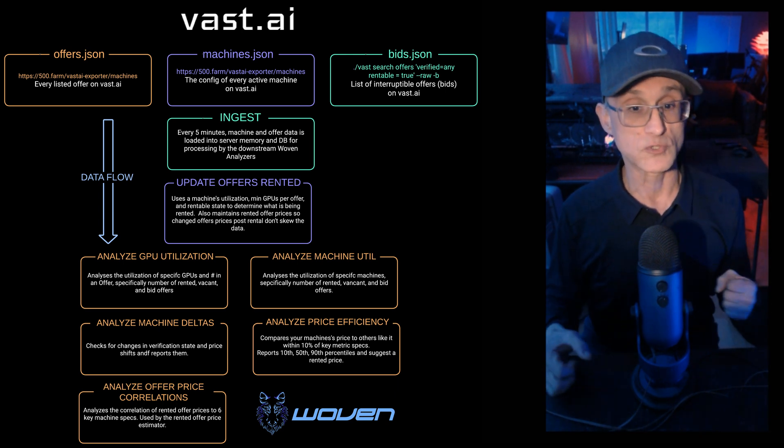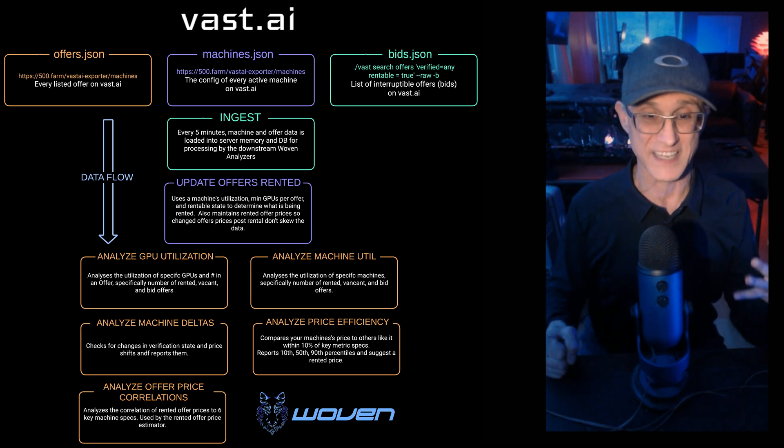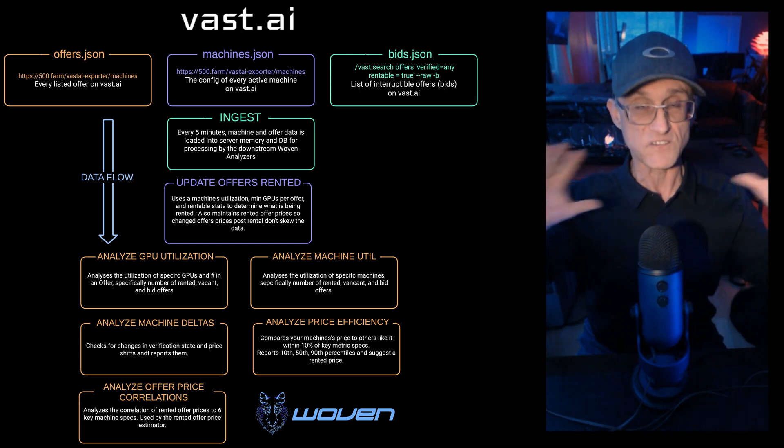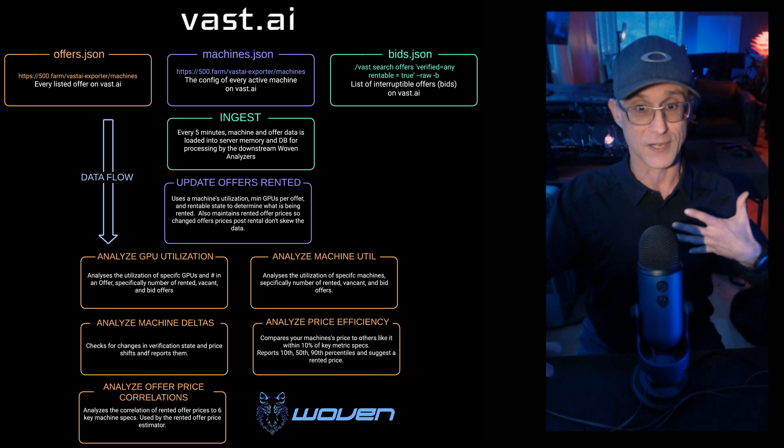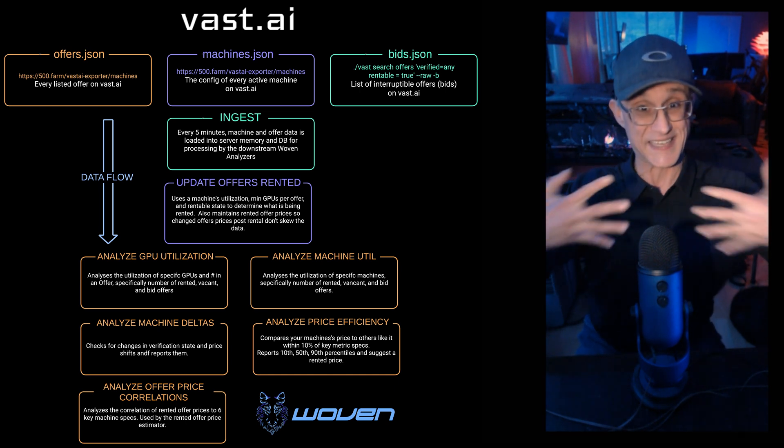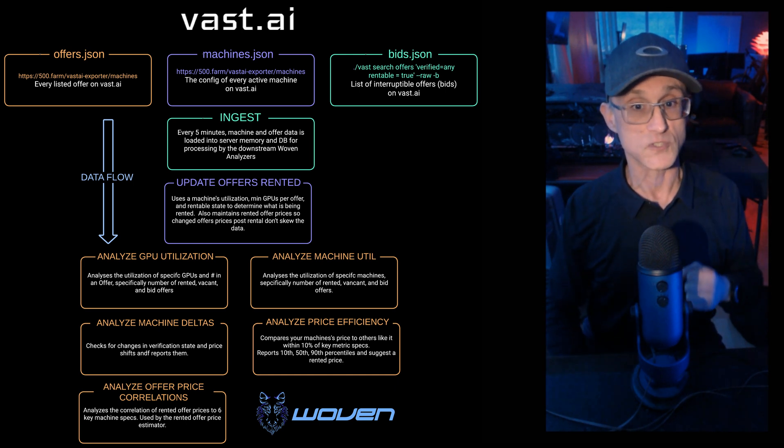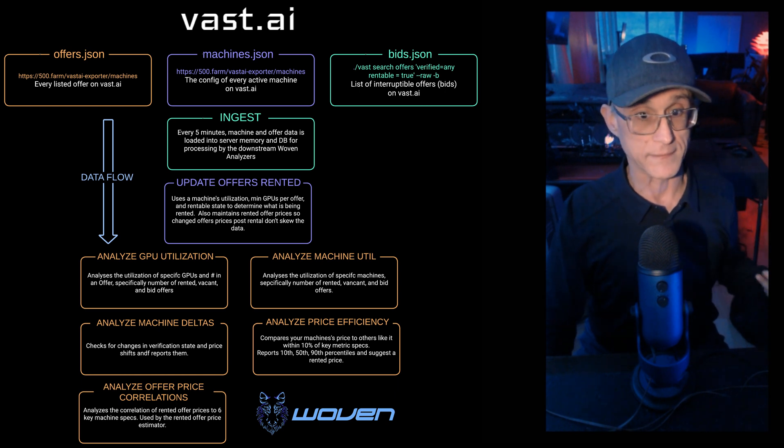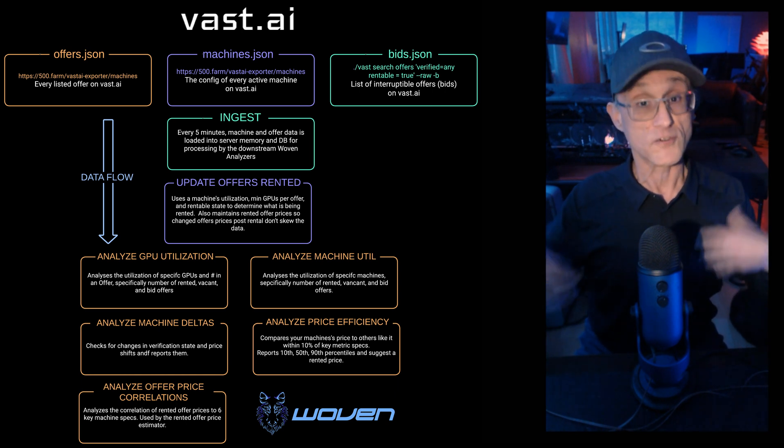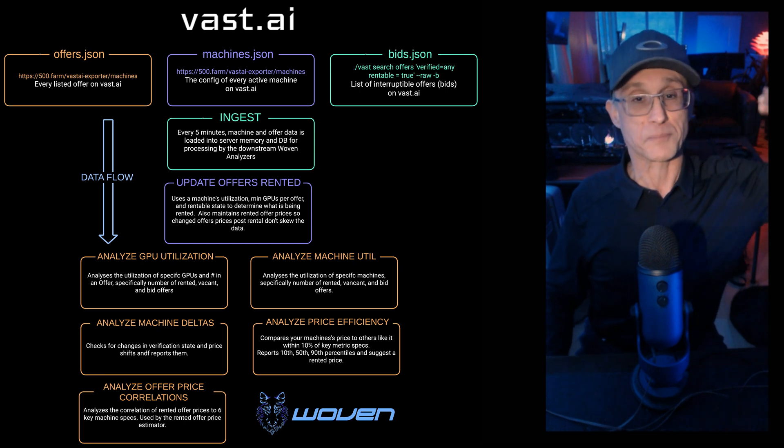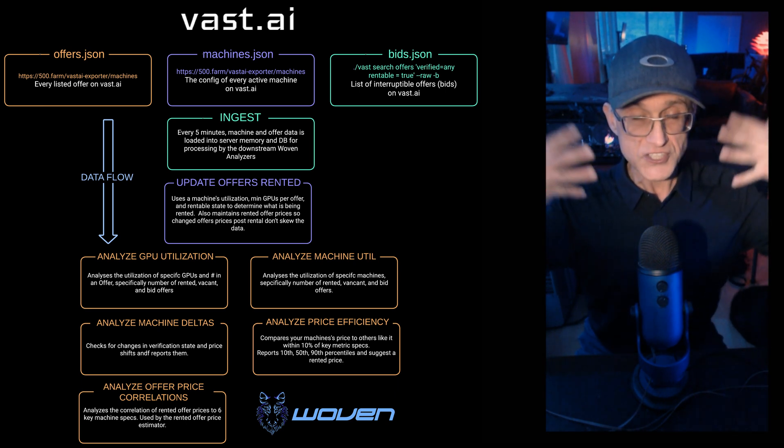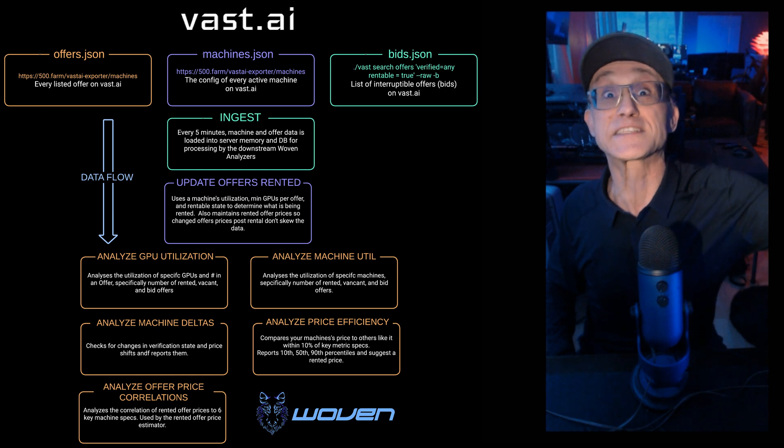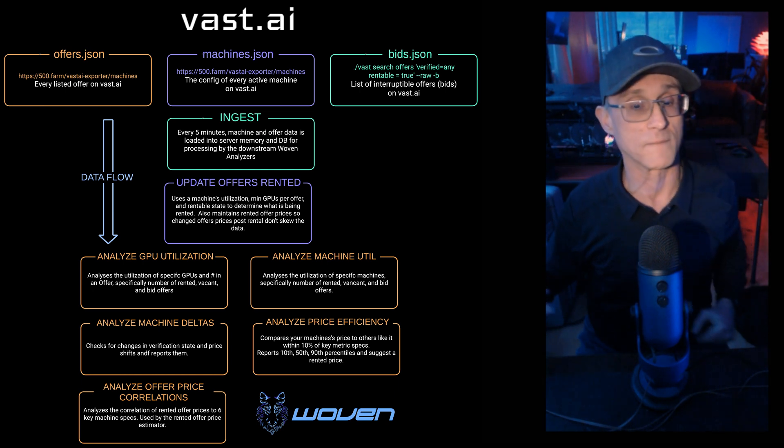First thing we have to do is we have to analyze what's actually rented because 500Farm doesn't actually tell us that data. Vast obfuscates that a little bit. I'm not sure if that's on purpose or if that's just the way their system works in terms of a differential between data sets, but we actually need to figure that out. So that's what we do on ingesting, and the first thing we do is we analyze offers rented.